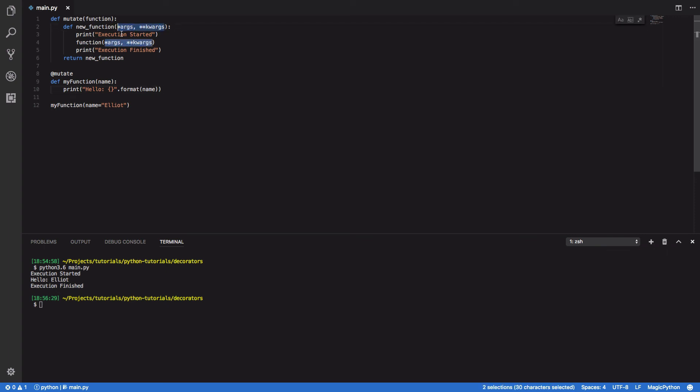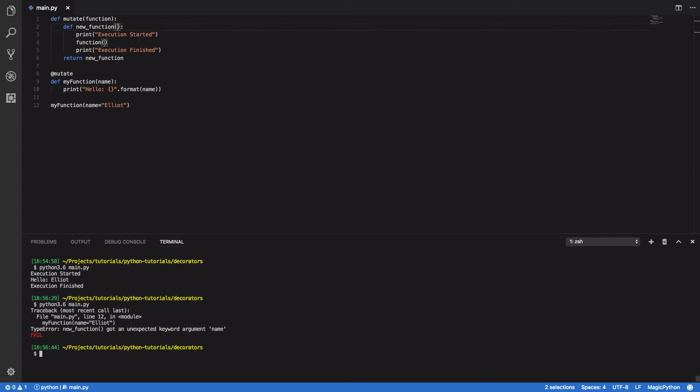But without this, you would see the following error: 'new function got an unexpected keyword argument name'. That's just a nice quick and simple thing to know.